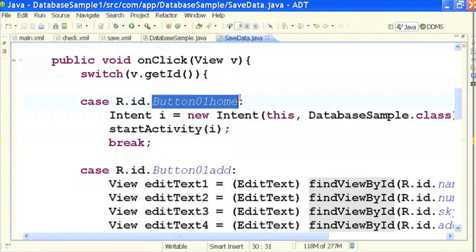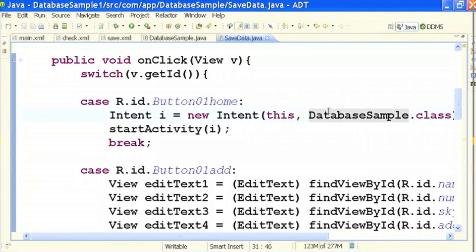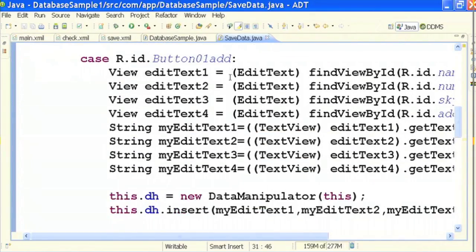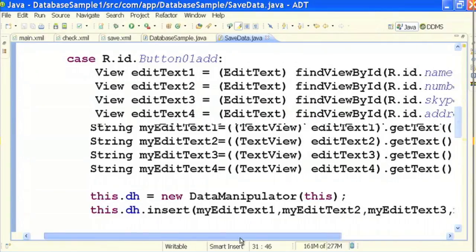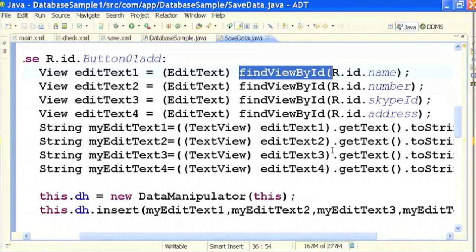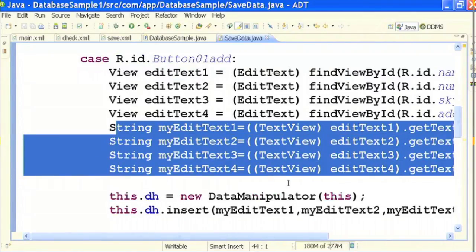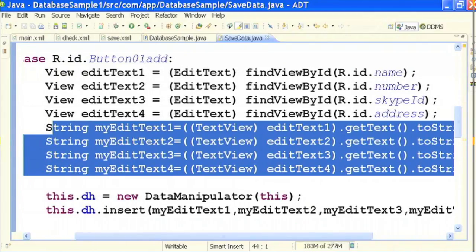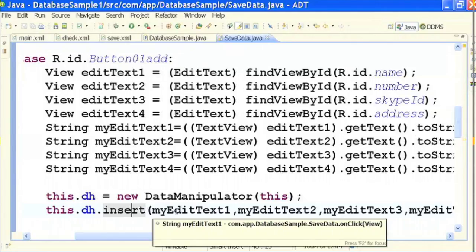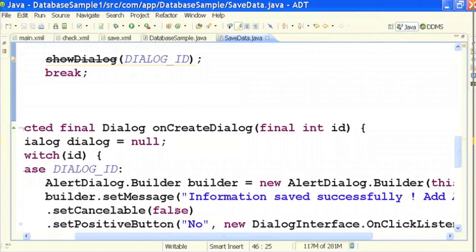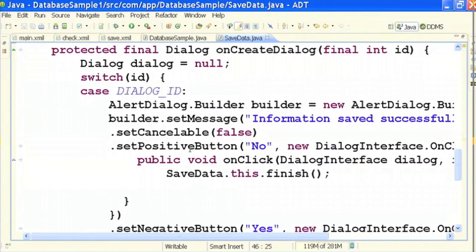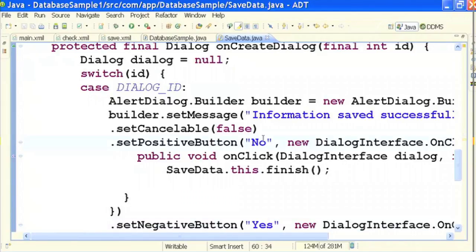In SaveData.java, the layout is save.xml. I access the EditText fields and buttons using findViewById. Clicking the Back/Home button fires an intent back to the main activity. Clicking the Add/Save button gets the values from all four EditText fields into strings, calls DataManipulator's insert method to save those values into the database, then shows a dialog asking 'Information saved successfully. Add another data info?' — clicking Yes keeps you in the same activity to enter more data; clicking No returns you to the main activity.